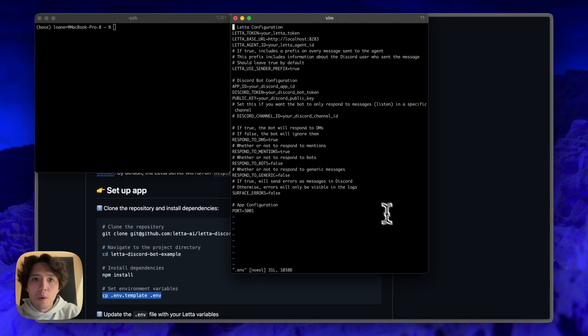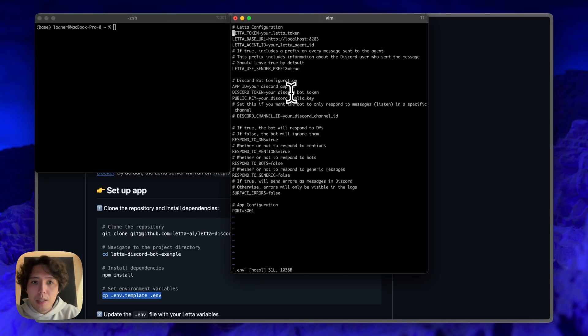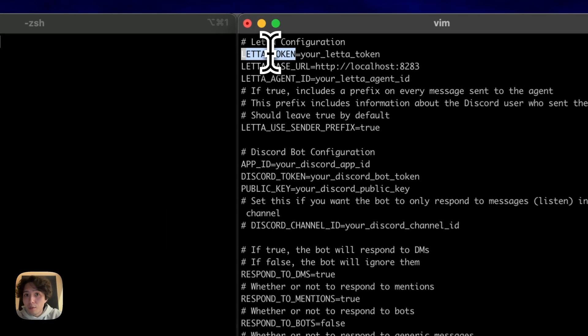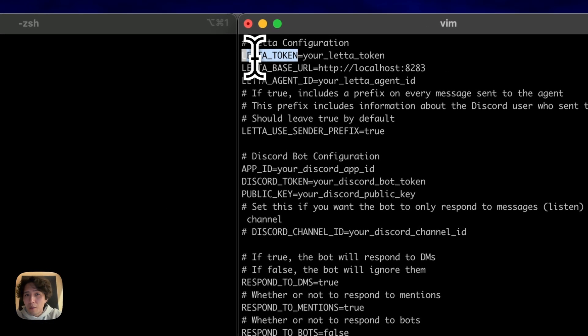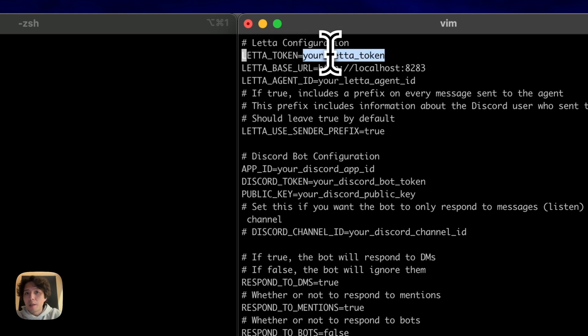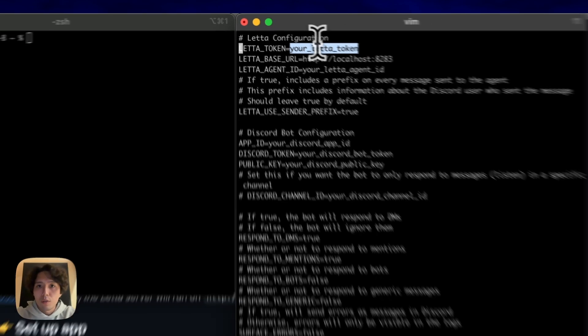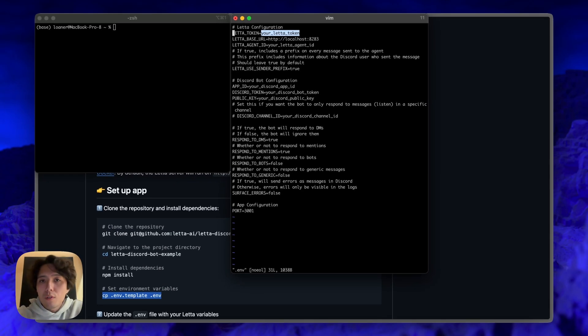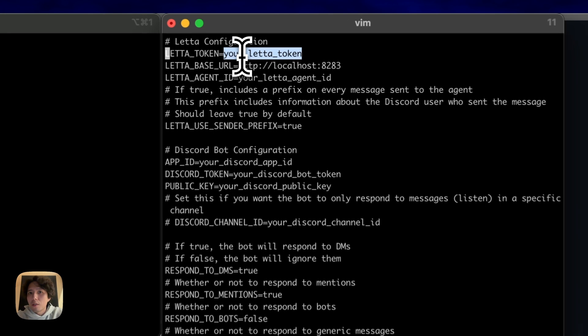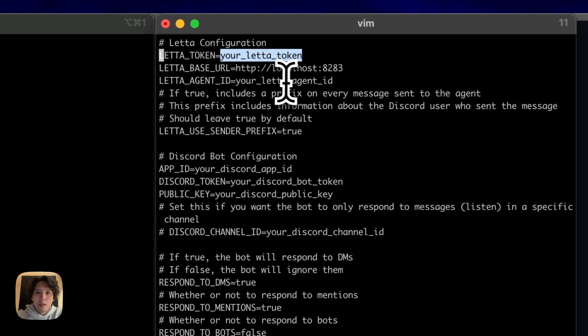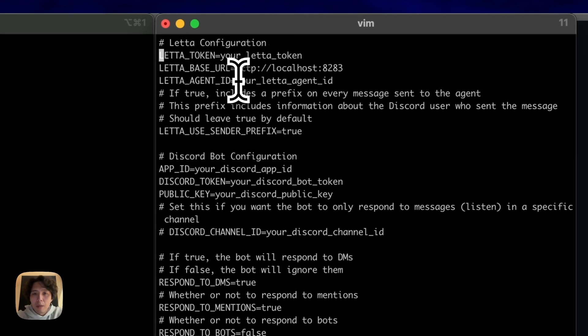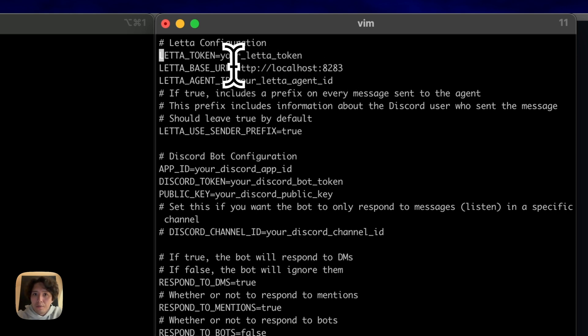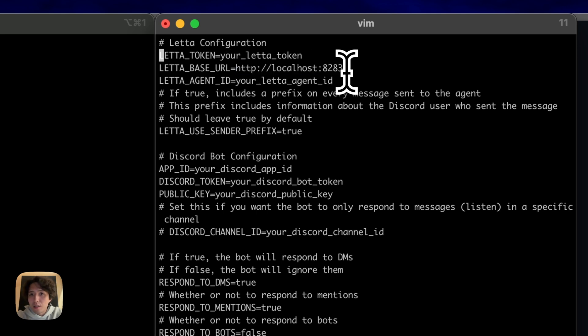All right, so we can go through these one by one. Basically, the first stuff is all about your Leta server, the Leta token. So if you're using a server that's password protected, or if you're using Leta cloud that has an API key, this is where you're going to either put your API key or your server password. If your server is not password protected, it doesn't matter what you put here. So you can just leave this to be the default value. The next thing is going to be the base URL. So we're going to run a server on localhost. This is the default if you use the docker run command. So we can actually leave this as is.